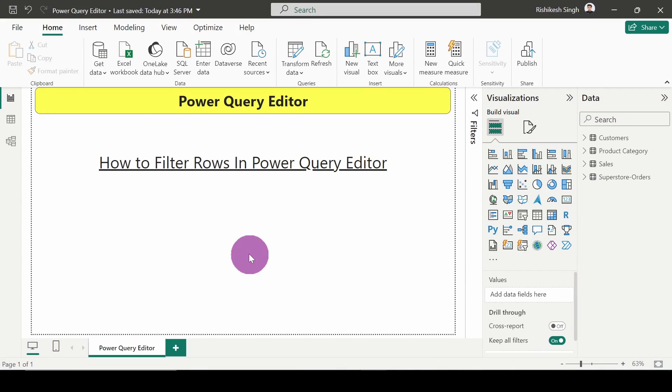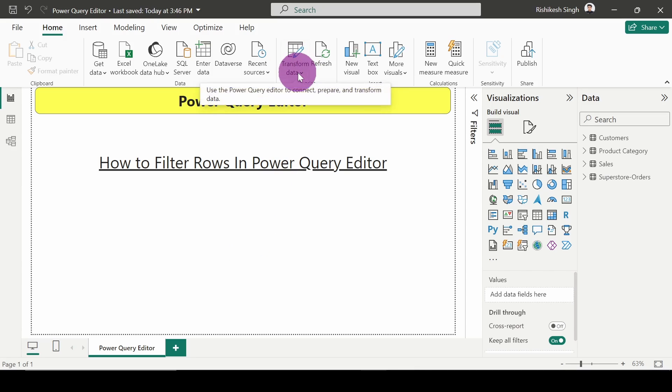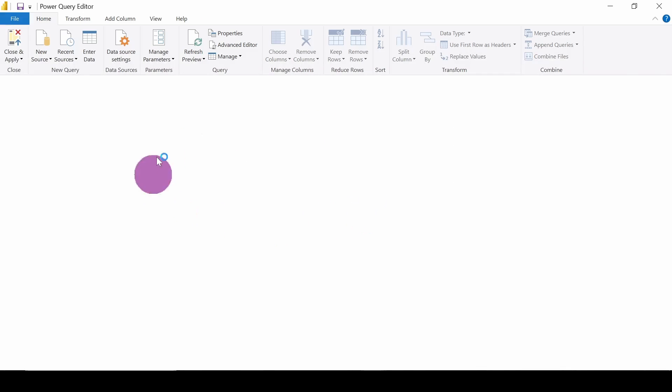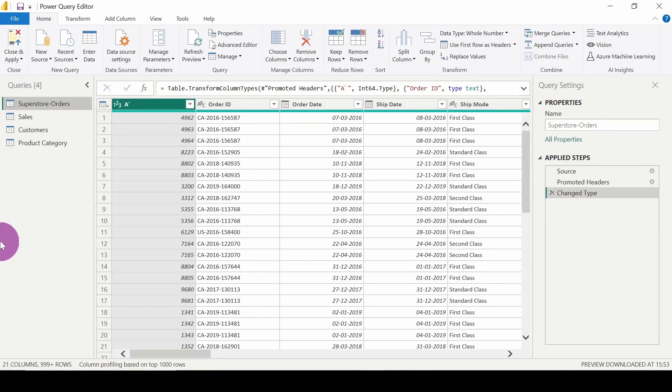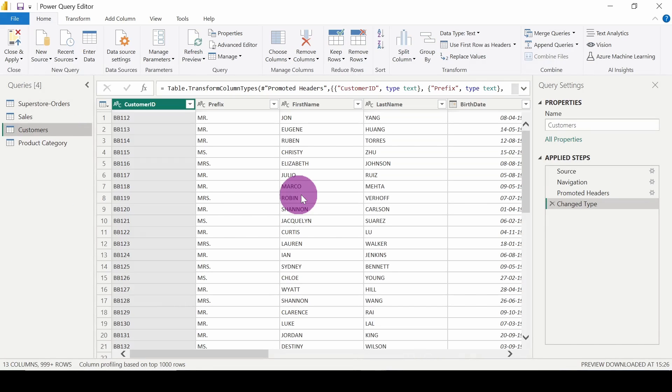Hello everyone, welcome back to the video. In this video we are going to see how we can filter rows in Power Query Editor. So let's move on to the Power Query Editor. This is the Power Query Editor interface. Here in the customers table we will see how we can filter some rows.